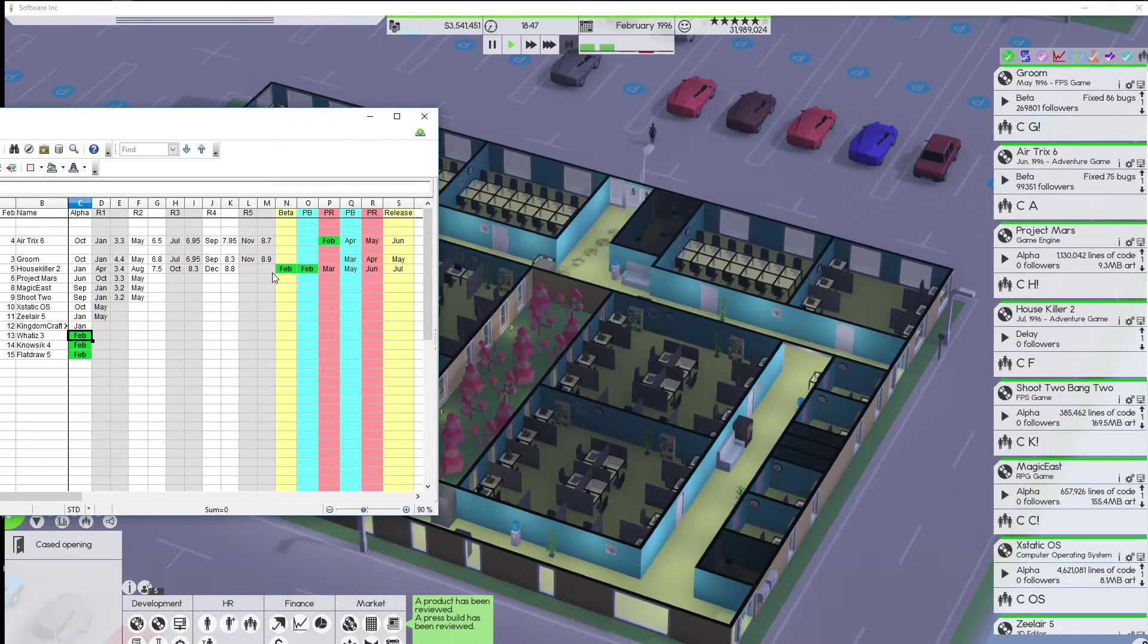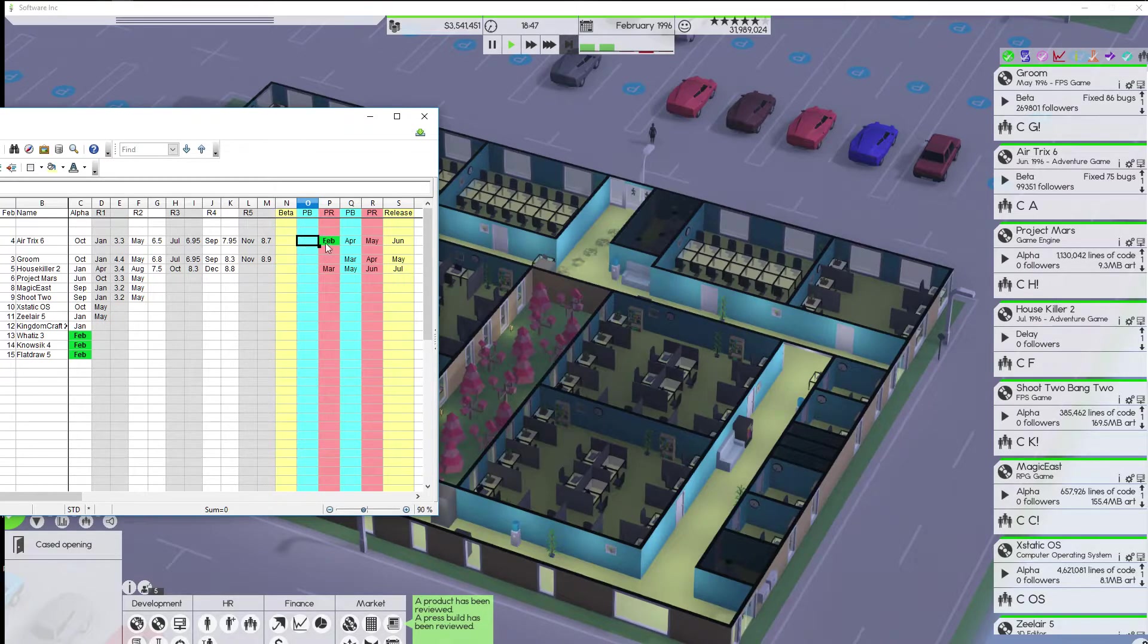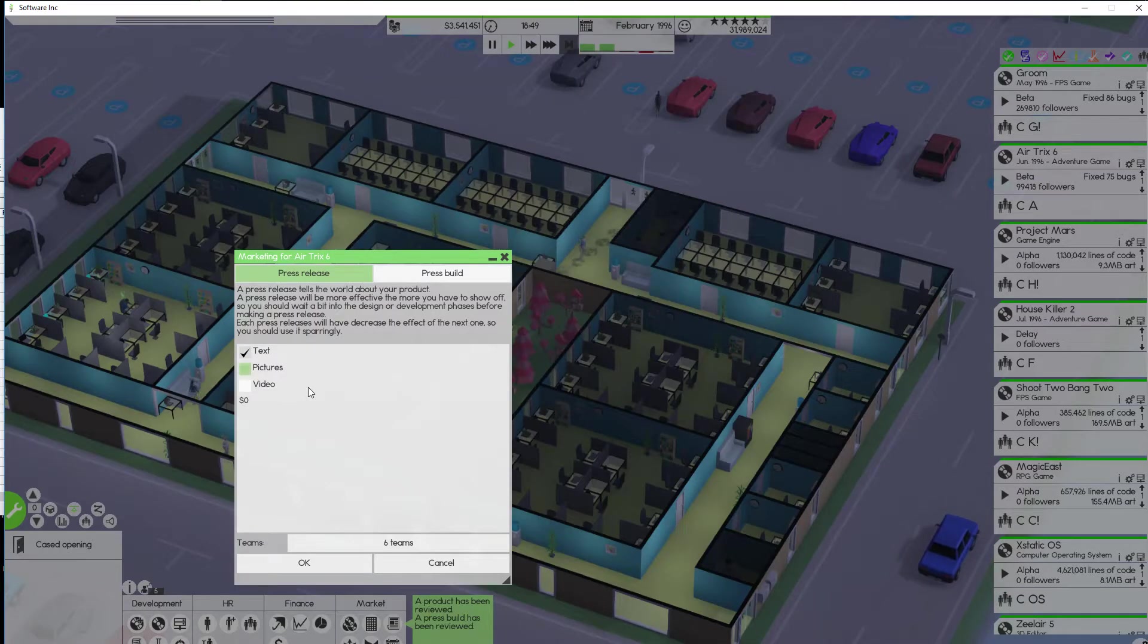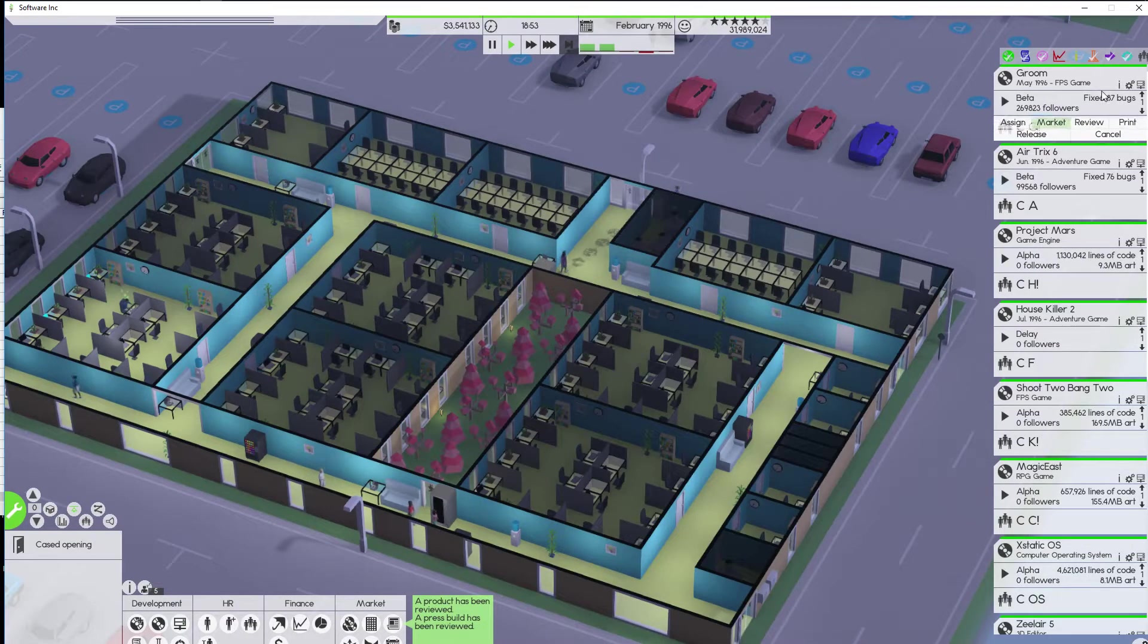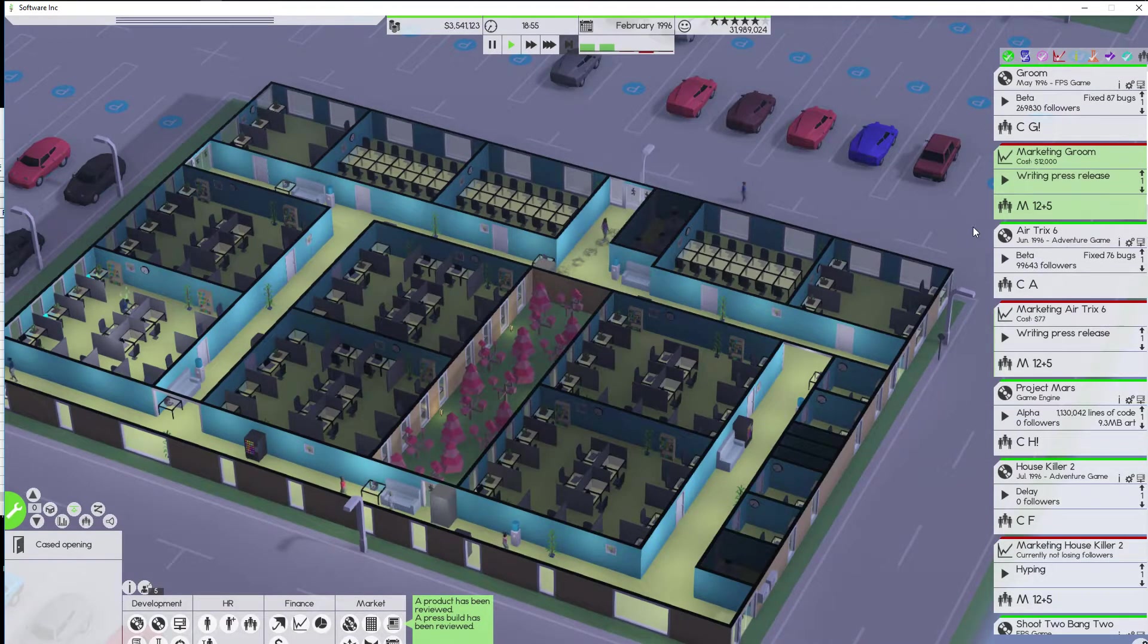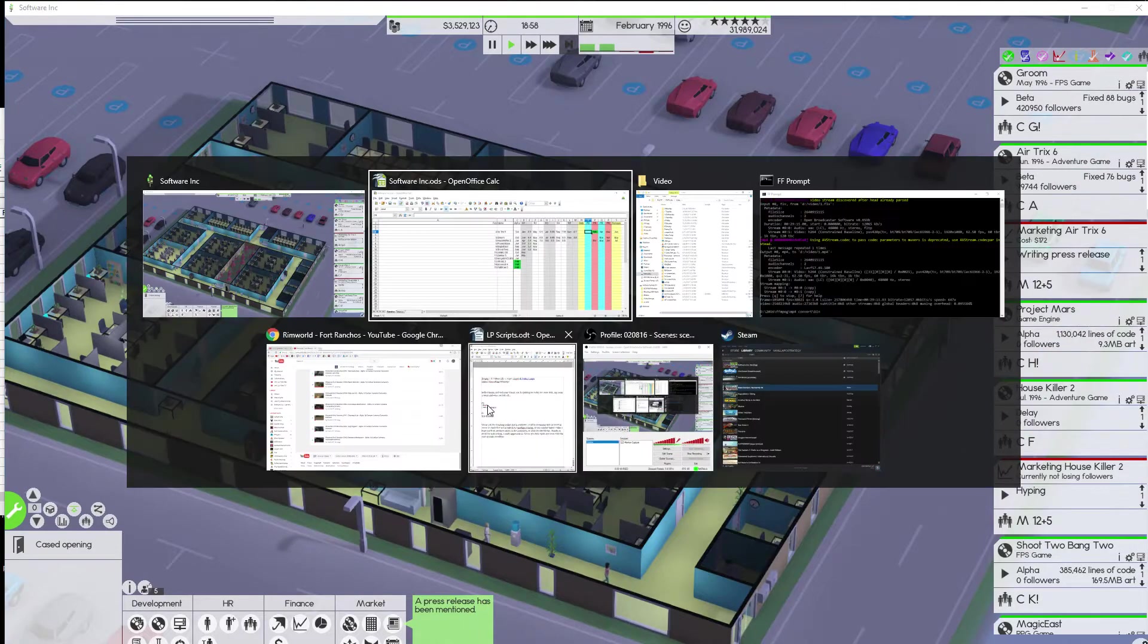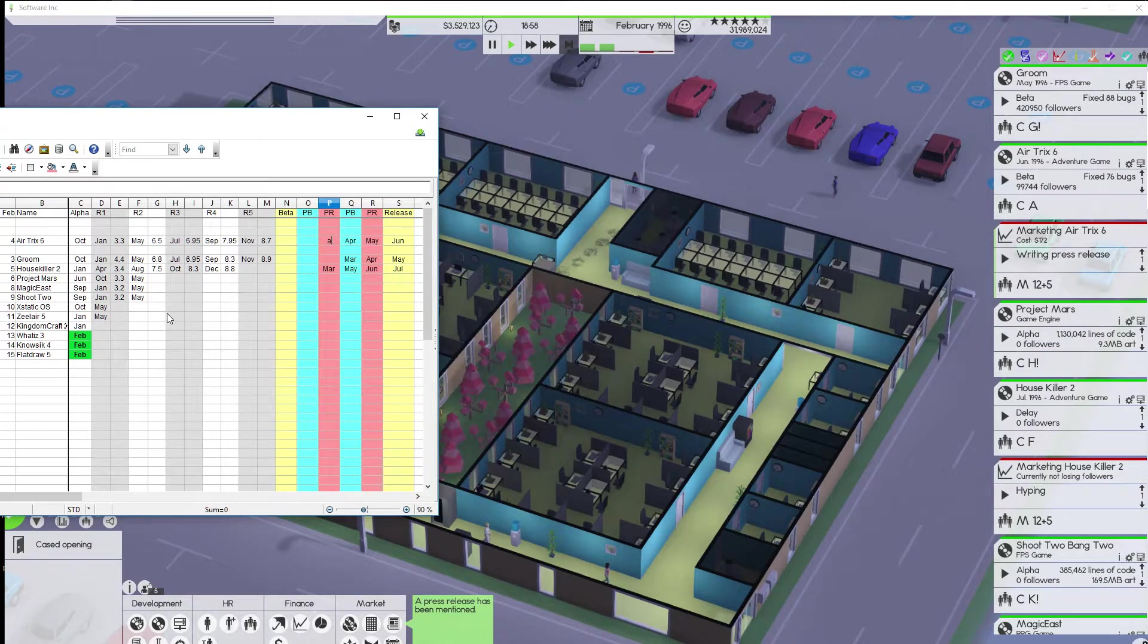I know what the release date is. House Killer 2 gets released in July. July of 96. Okay. Yes, that is correct. And, finally, press build. Out the door. You're good to go. All right. So, that's that right there.